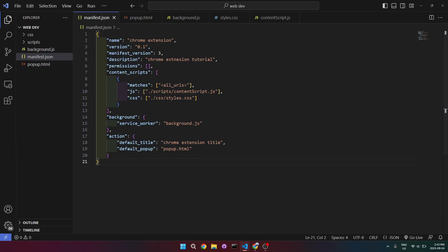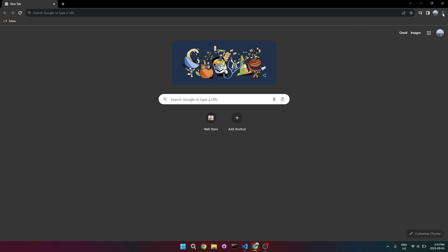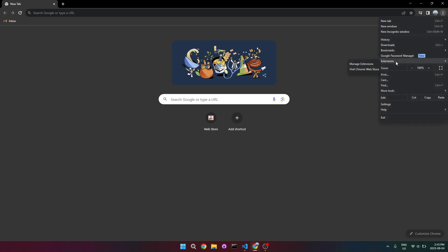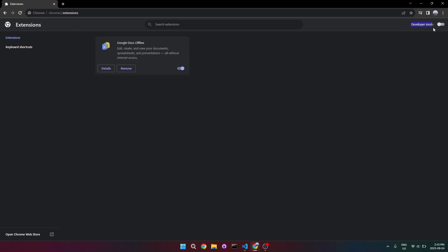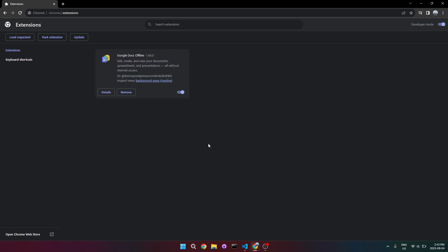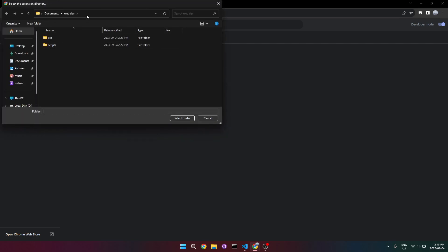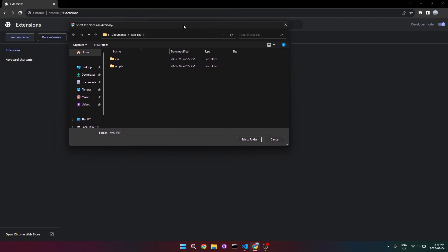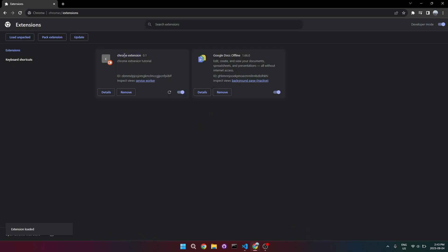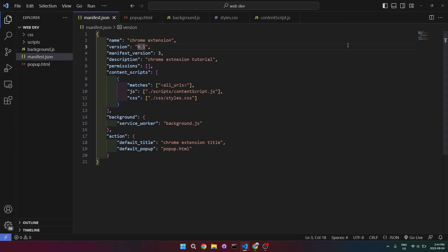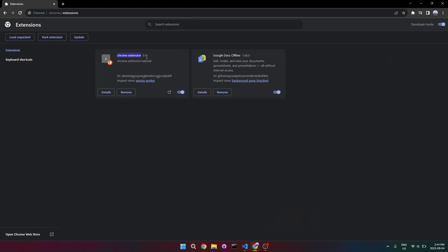Now that we know how to use the manifest.json file, let's add our extension to Chrome. Open your browser, click on the three dots at the top right, go to the extensions section, and click 'Manage Extensions'. At the top right, turn on Developer Mode, which lets us load our folder. Click 'Load unpacked' and enter the path to your Chrome extension folder. In my case it's in web dev in my documents. Click 'Select Folder'.